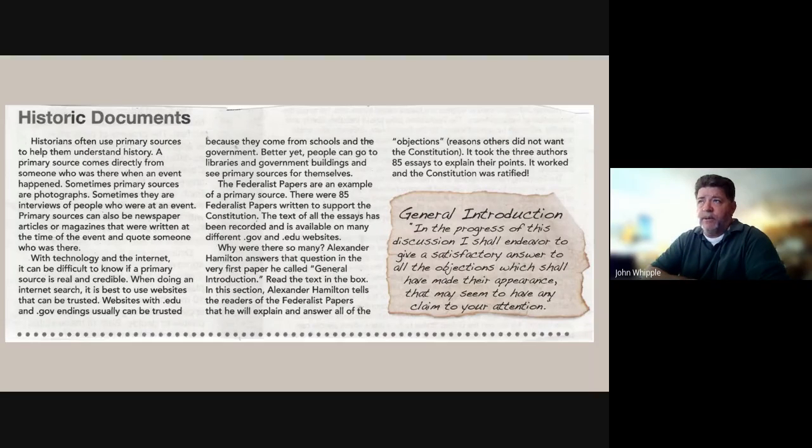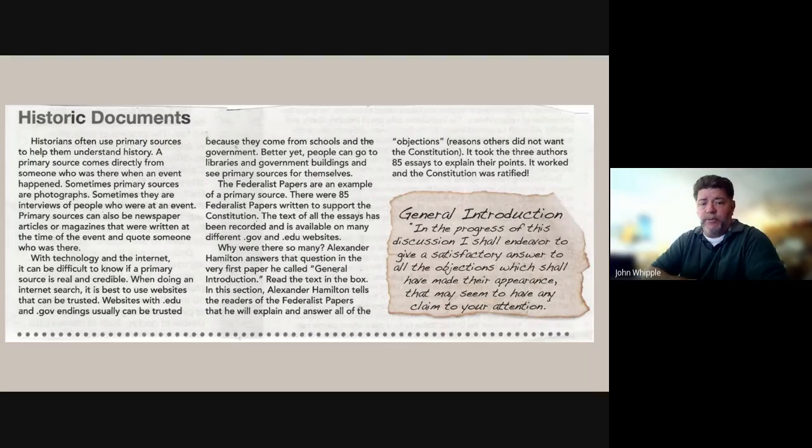Sometimes primary sources are photographs. Sometimes they're interviews of people who were at an event. Primary sources can also be newspaper articles or magazines that were written at the time of the event and quote someone who was there.